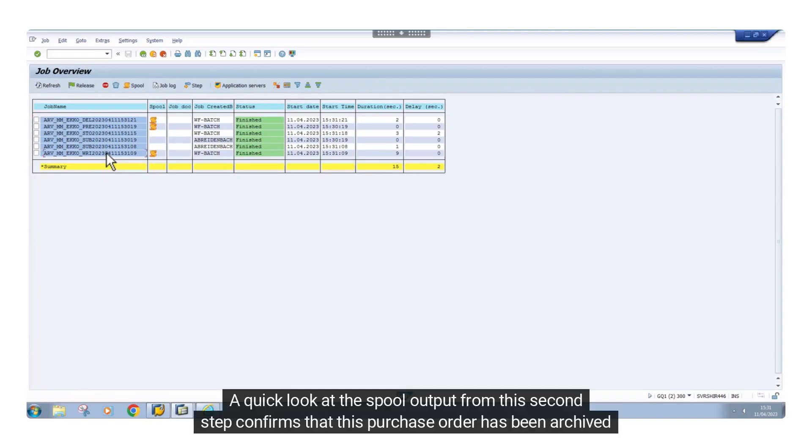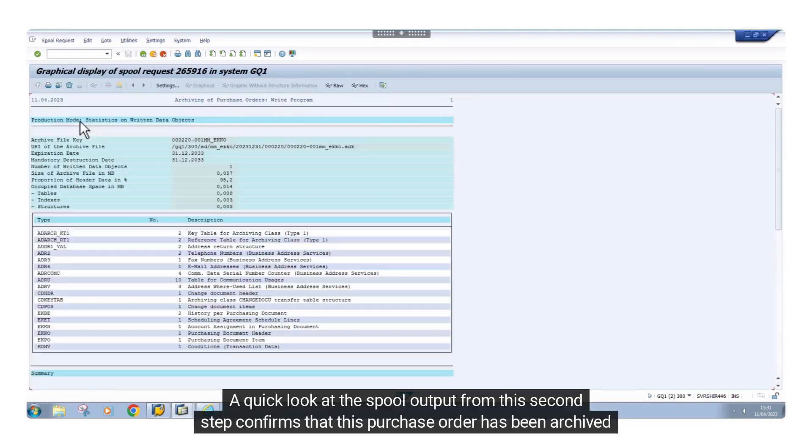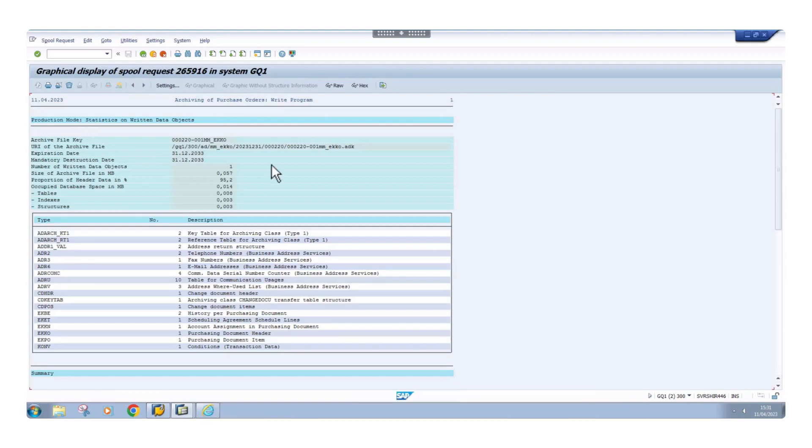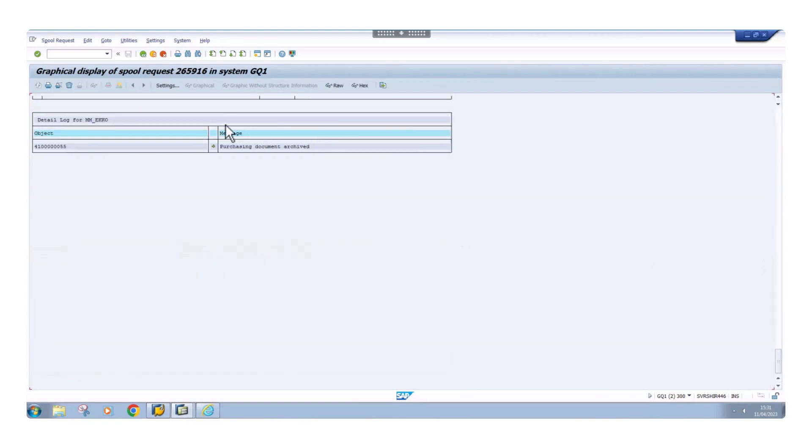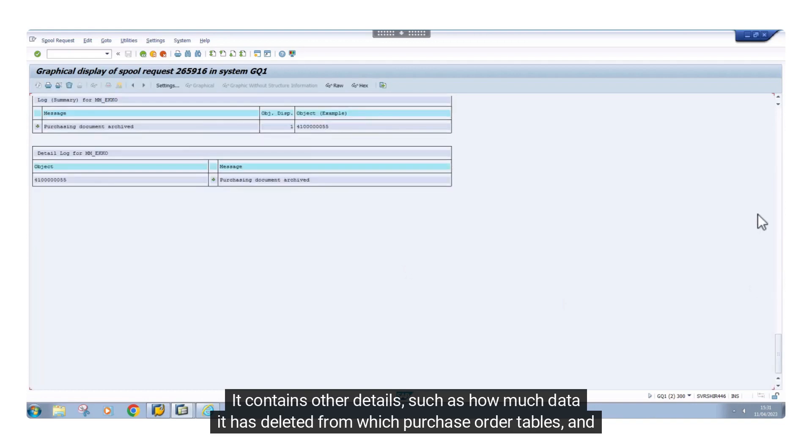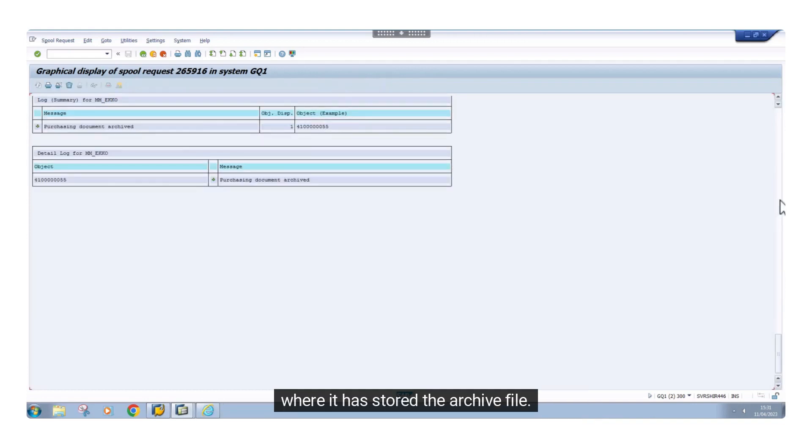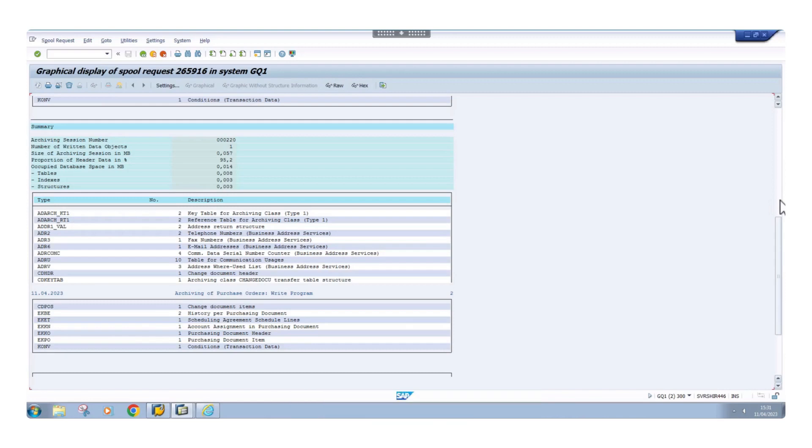A quick look at the spool output from this second step confirms that this purchase order has been archived successfully. It contains other details, such as how much data it has deleted from which purchase order tables and where it has stored the archive file.